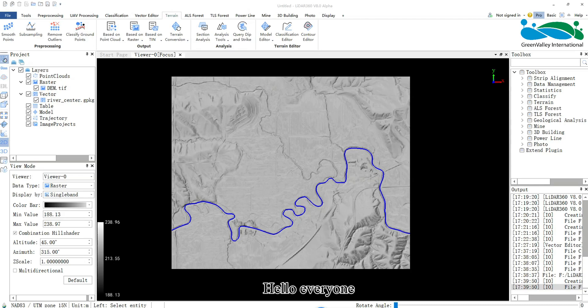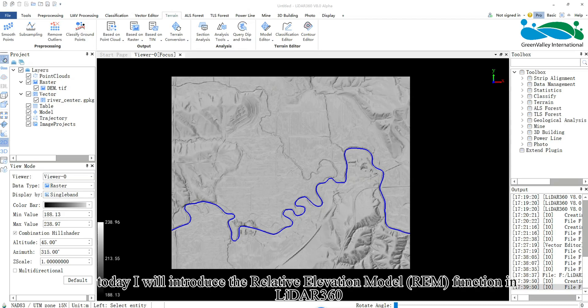Hello everyone. Today I will introduce the Relative Elevation Model (REM) function in LIDAR 360.